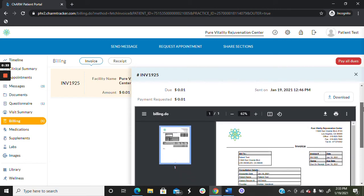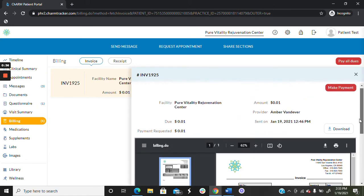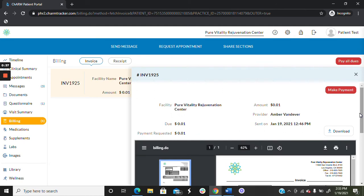Here, you will be able to download a copy of your invoice and make a payment. If you would like to make a payment, simply click the Make Payment button.